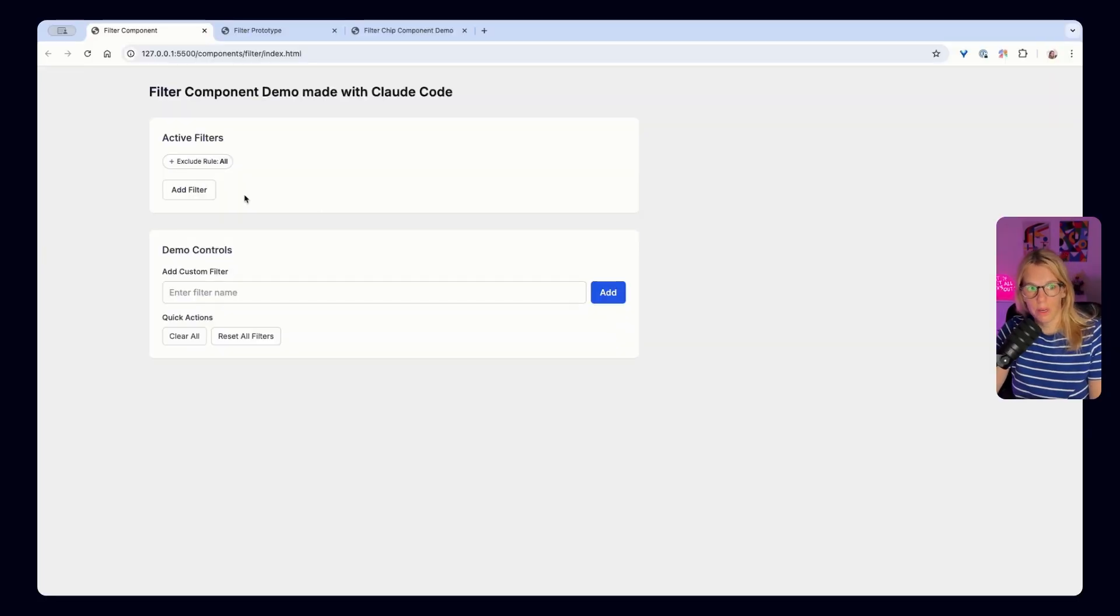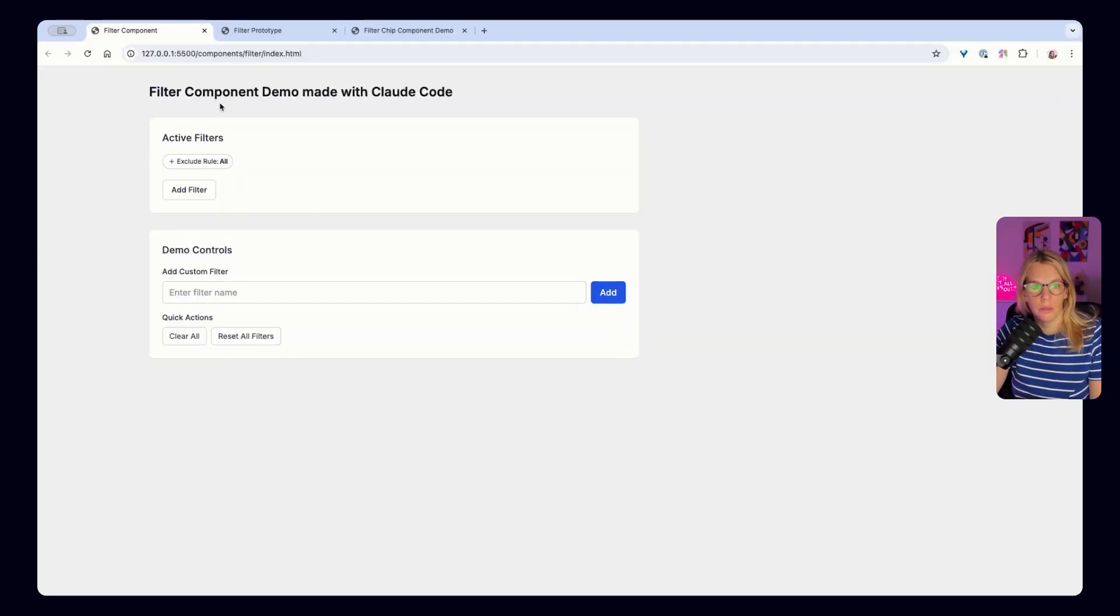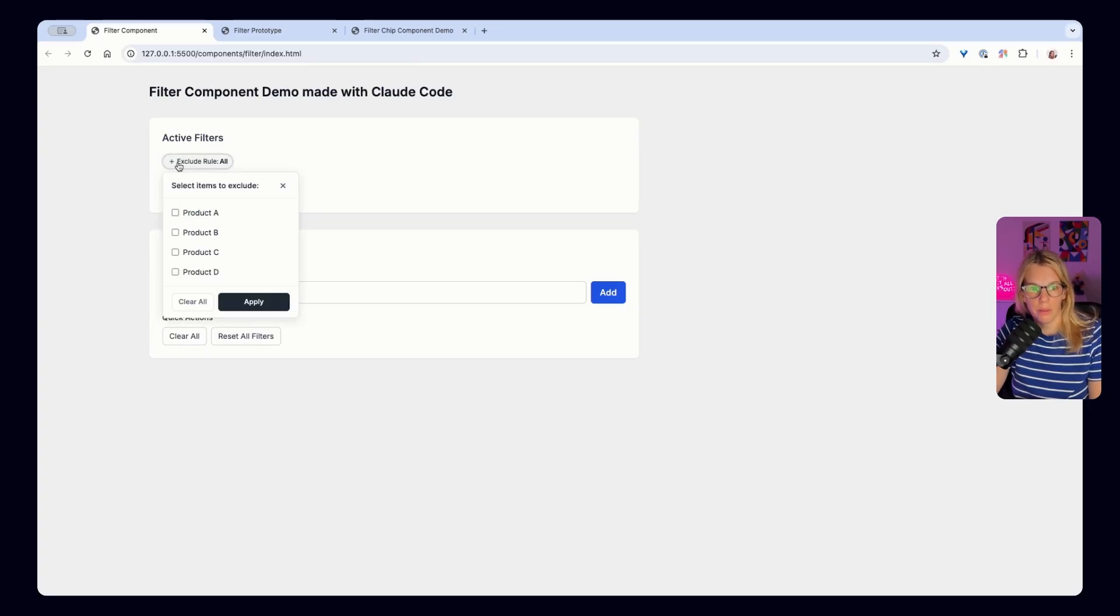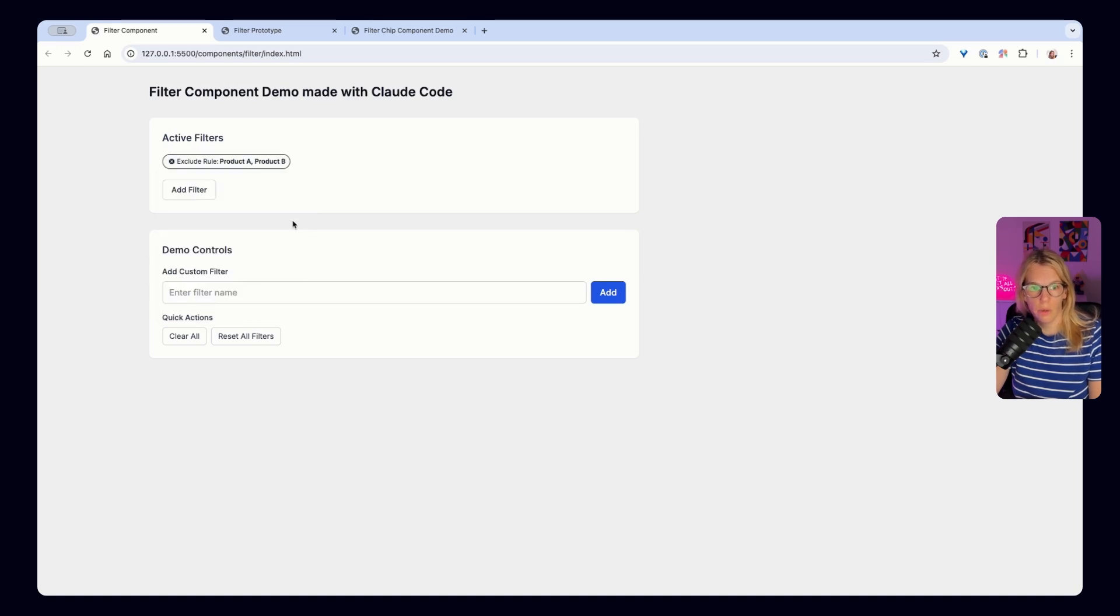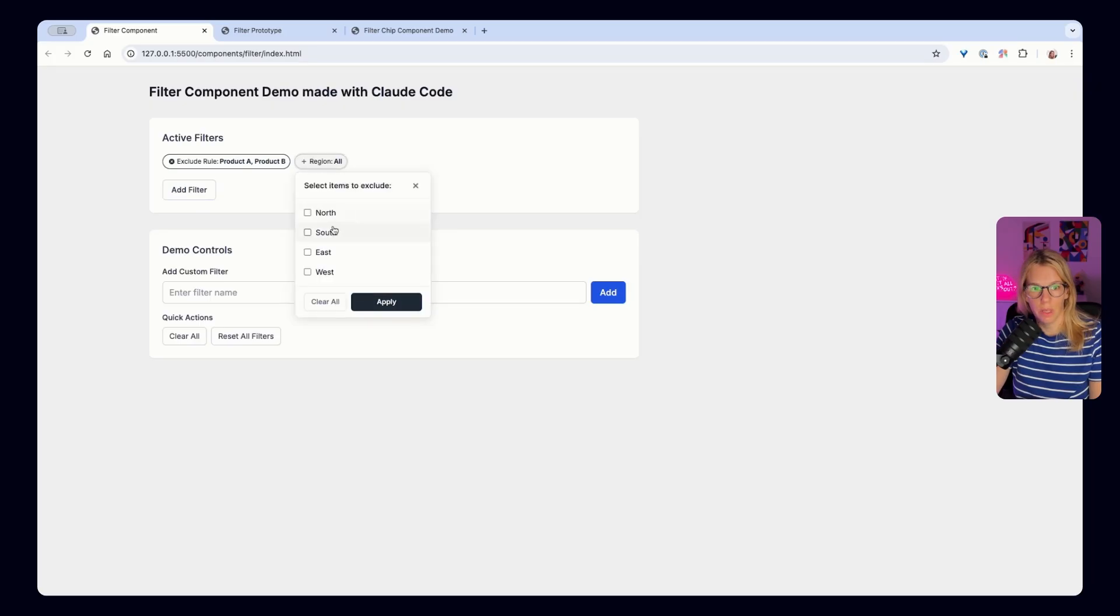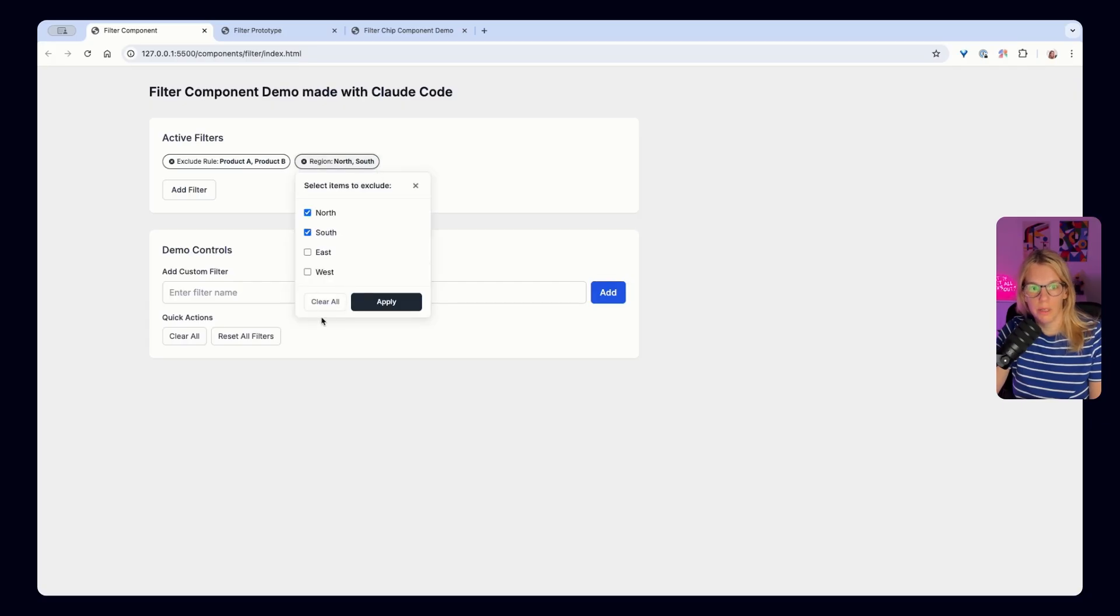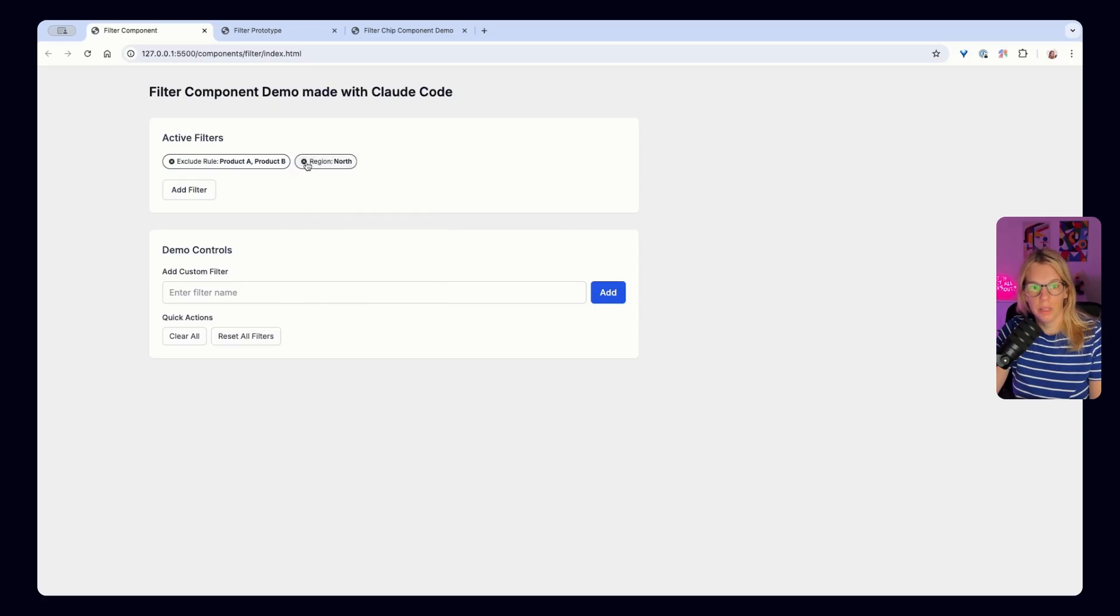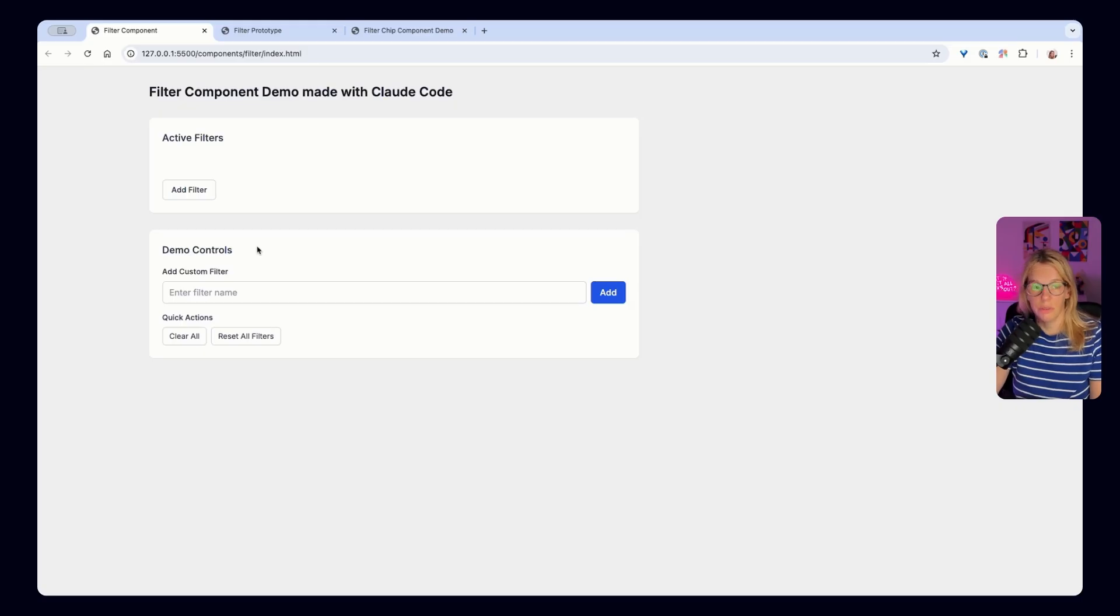So first I want to show you what I got in the end. So this one was made with Claude Code and as you remember, we had this filter. When you select something, you apply it, then the plus icon changes to X. So this works completely fine here. And I can also add a new filter, choose something else here and then this one is immediately updated. If I click again, I can clear filters, I have to apply it, and I can also clear it with just pressing the X.